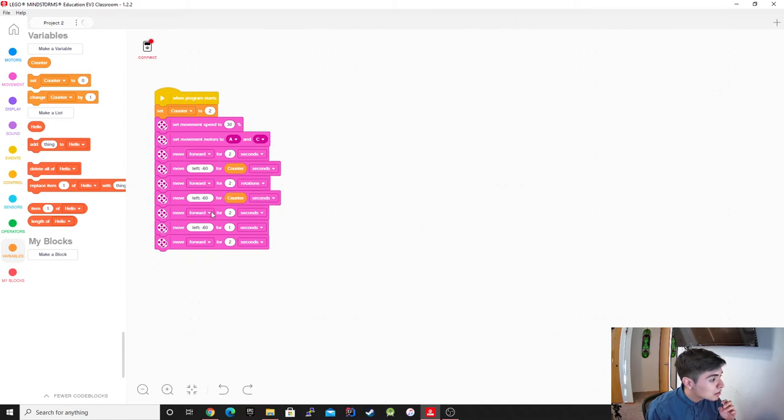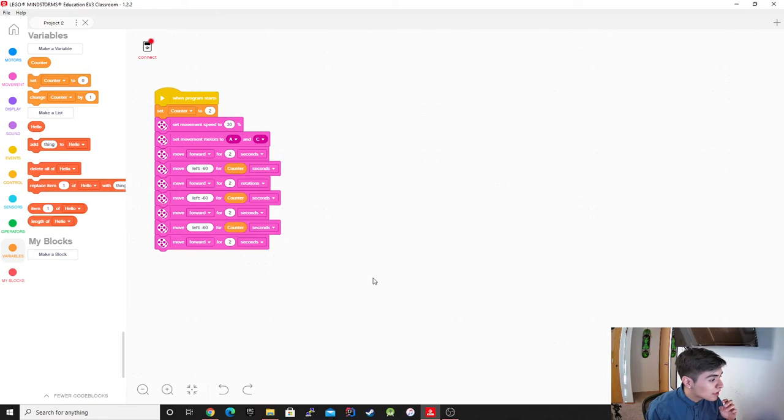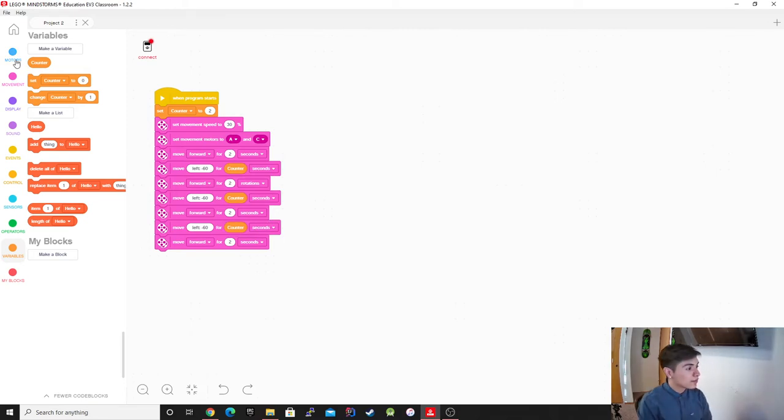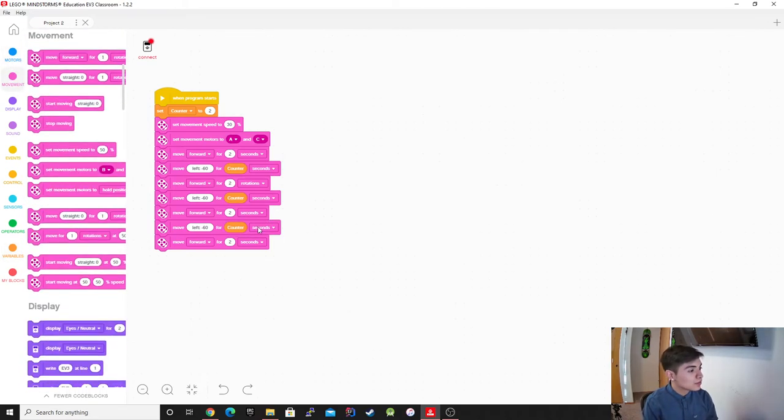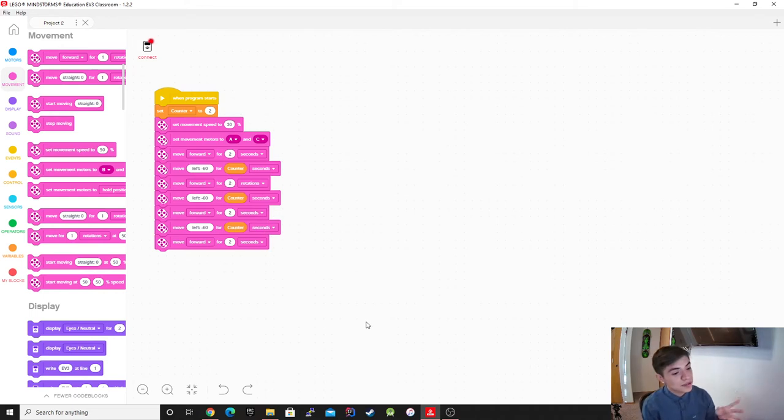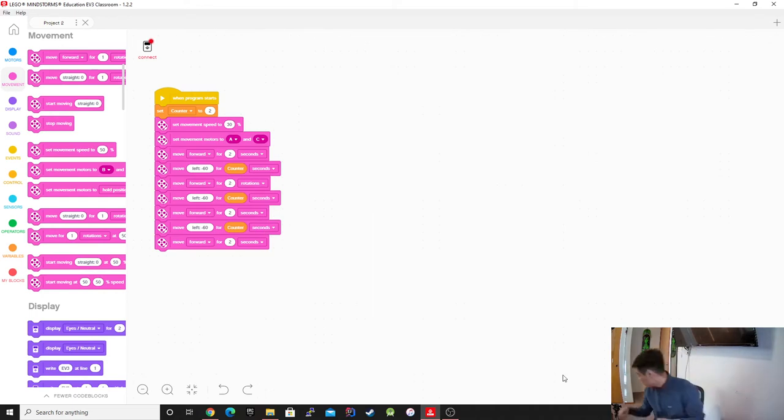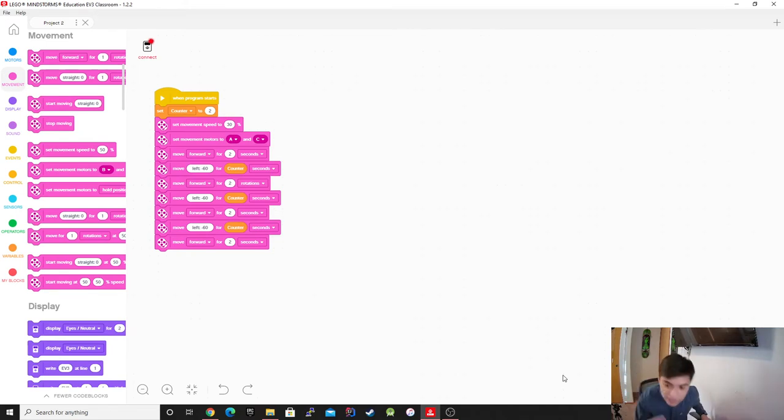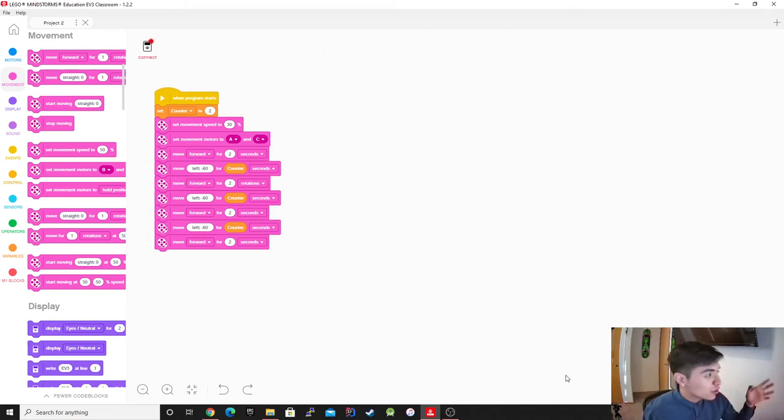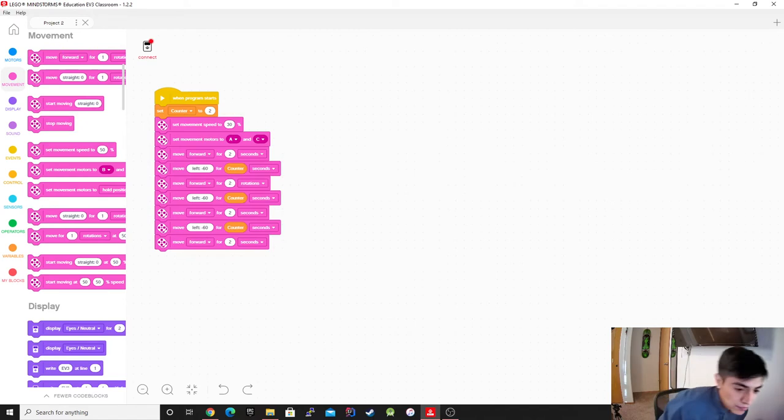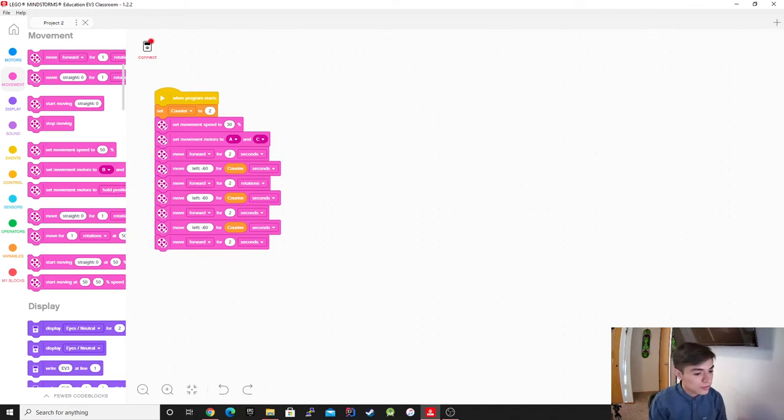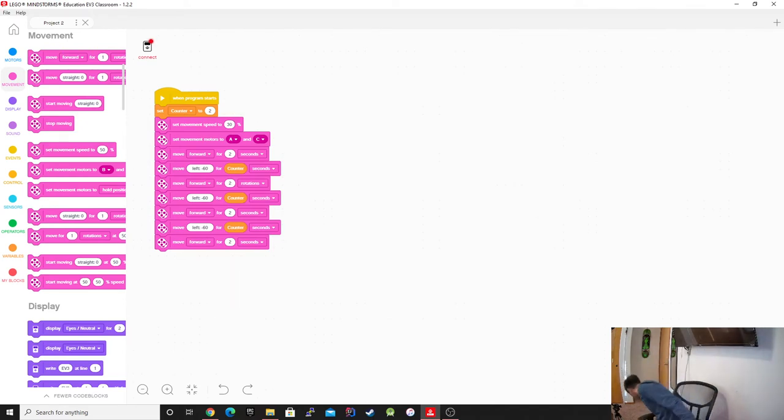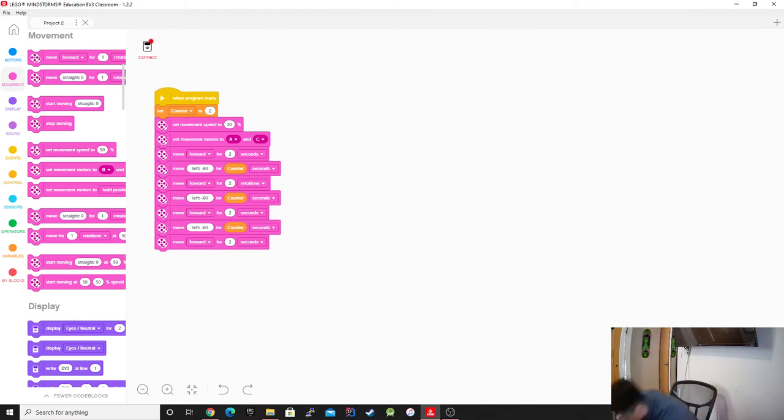So, as you guys can see right here, I'm implementing them just to make it way easier for us so that the product could be way smoother. Instead of having to go back and change every individual value, I could just go and change it here. Alright, so we're going to start it all over. Let me get the robot. Let me upload the program.